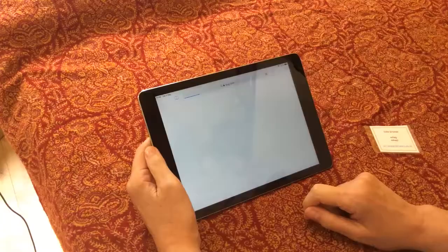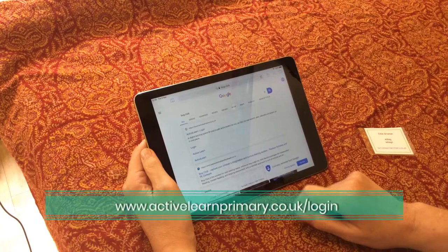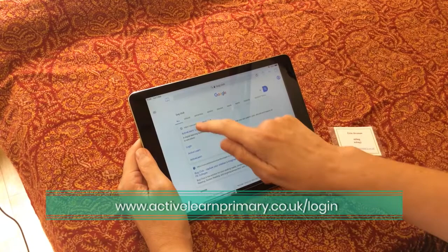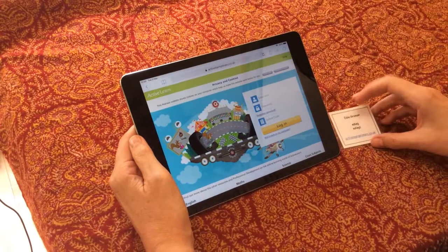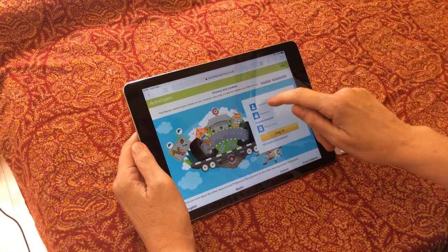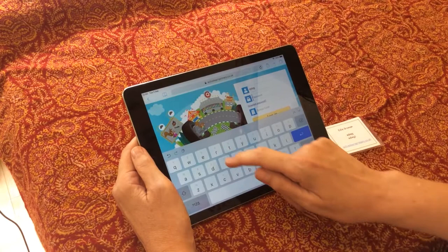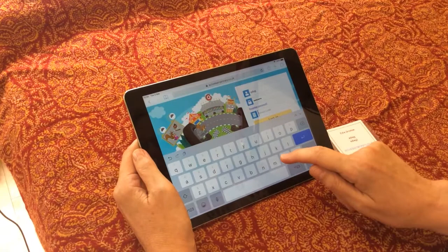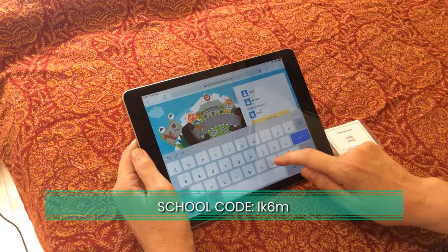Now I'm going to show you how to use an iPad to log into Bug Club. The first thing that comes up will be Active Learn login — you can see that's there on the card, that's the right one. Just log in, and then your child's username is their first name plus the first initial of their surname. The password is the same thing but with a number one, and the school code is LK6M.